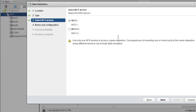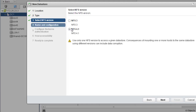Within NFS, there are two versions supported: NFS version 3 and NFS version 4.1. Use only one NFS version to access a given datastore — don't try to mount the same NFS datastore using two different versions. For example, don't mount it as version 3 on one host and version 4.1 on another host. That's not recommended and can cause data corruption and other issues.